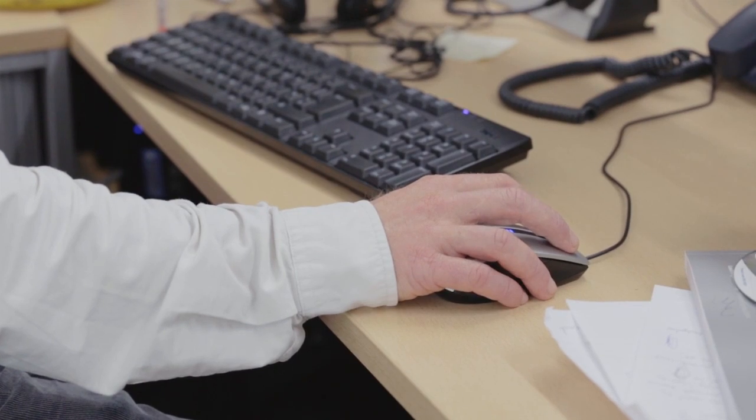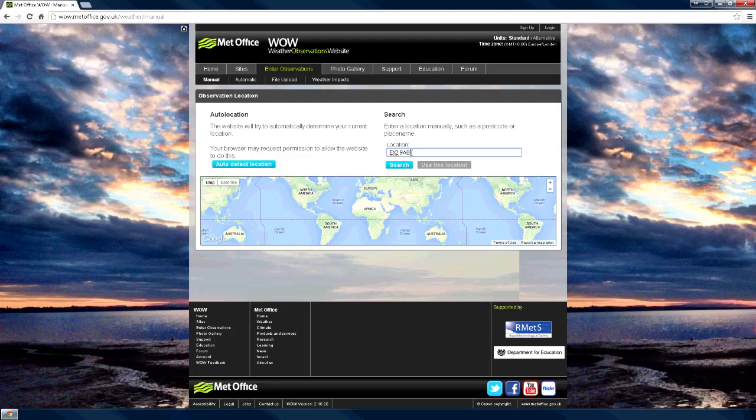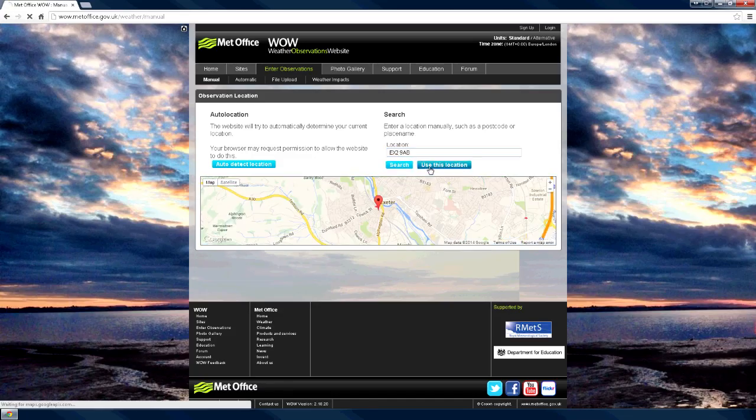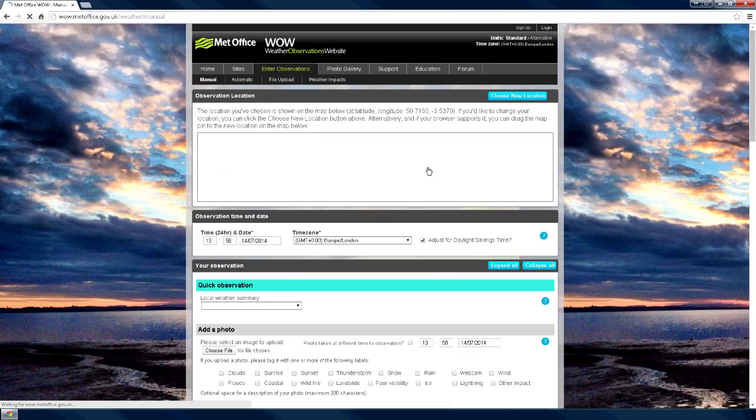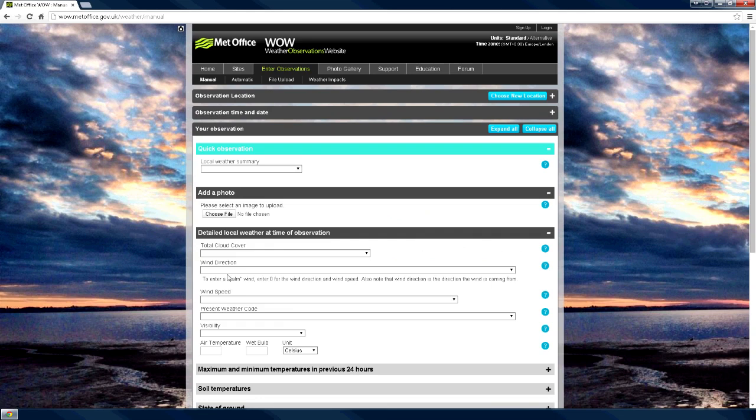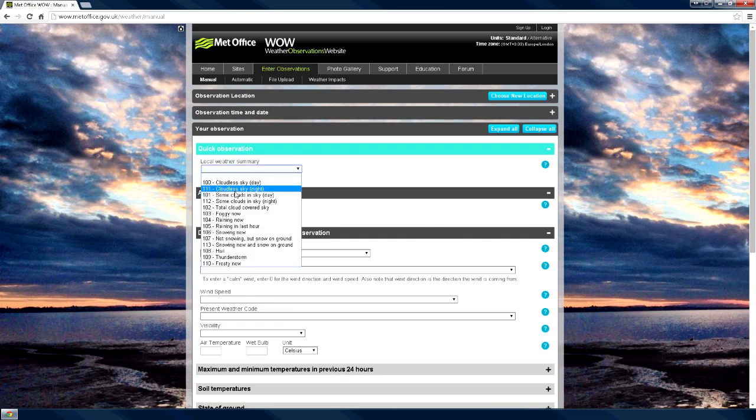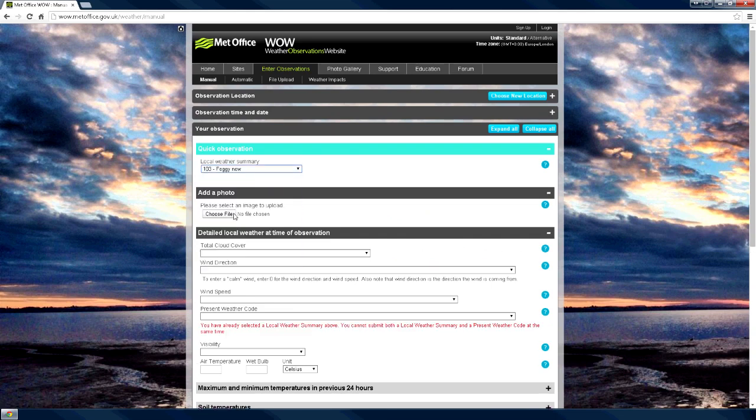Weather observations can be submitted by visiting wow.metoffice.gov.uk. To enter a quick observation, there is no need to log in. Just select Manual Observation and fill in the details from the drop-down menus.